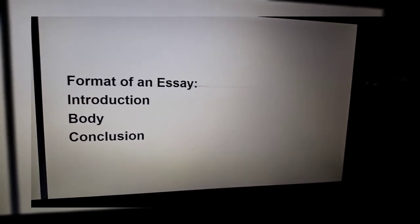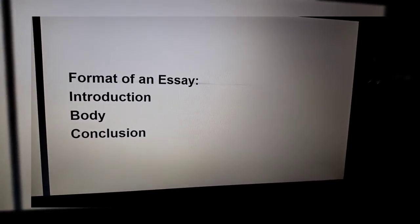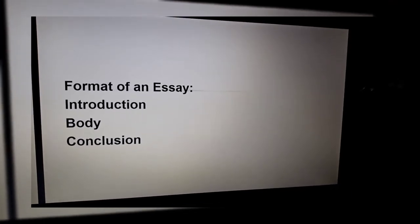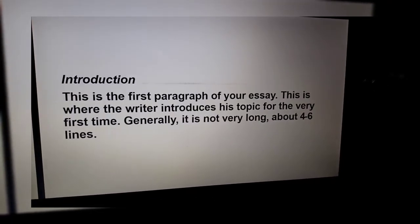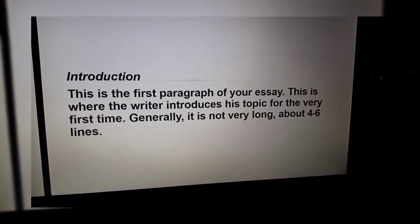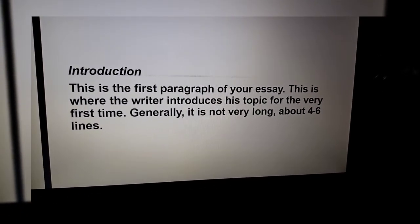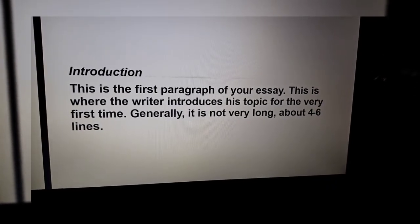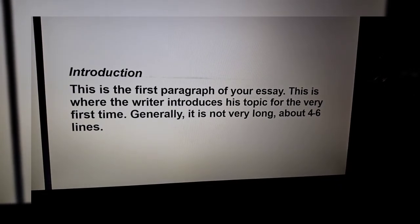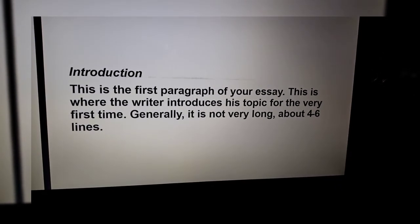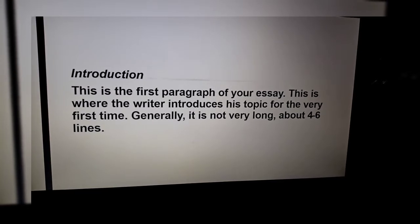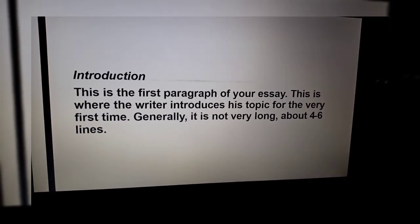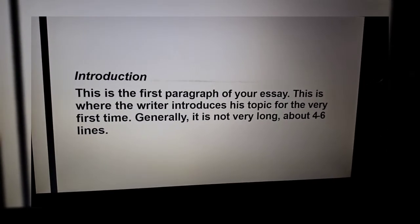Format of an essay. An essay includes an introduction, body, and conclusion. The introduction is the first paragraph of your essay. This is where the writer introduces his topic for the very first time. Generally it is not very long — about four to six lines.